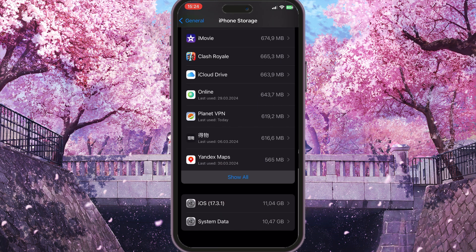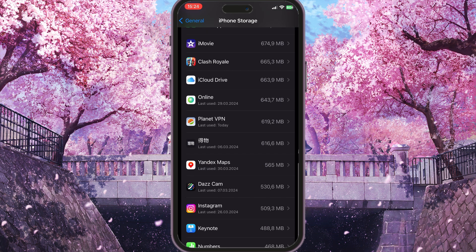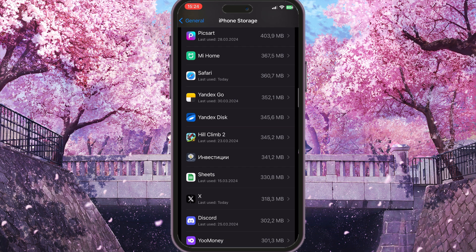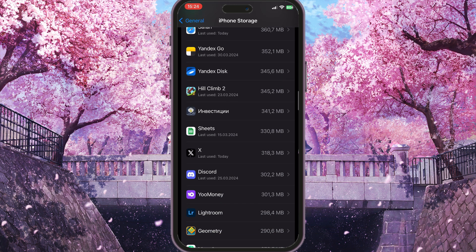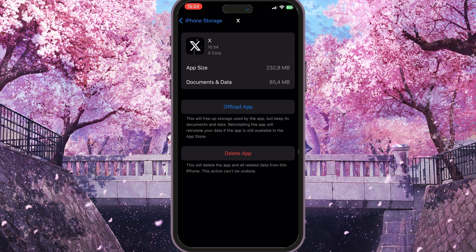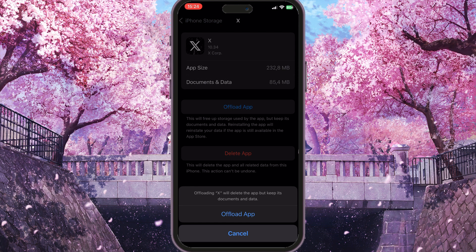Find the X application in the list — simply scroll down, click on it, and then click the blue Offload App button. This will clear all the cache that the application is using, because cache can always cause problems in apps.